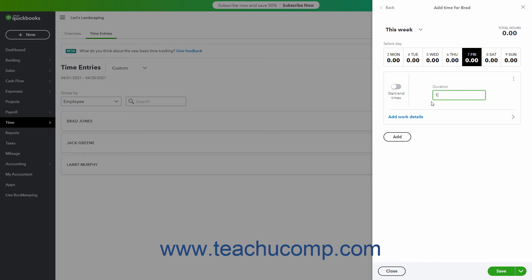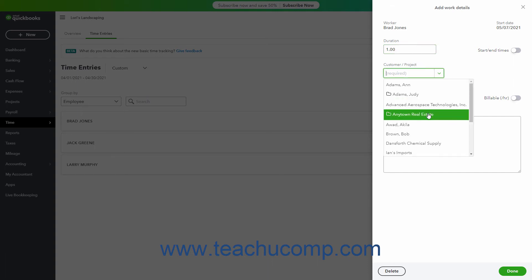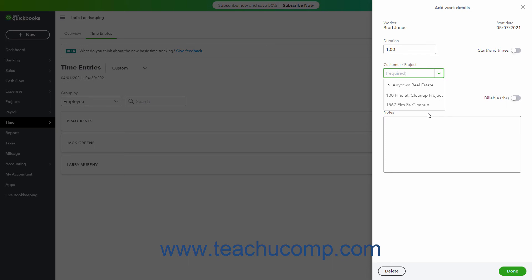Alternatively, to enter the time and work details for an employee, click the Add Work Details link below this section to show an Add Work Details screen. Here, enter the total duration or the Start and End Times at the top of the pane. To assign that time to a customer or project, select the name from the Customer Project drop-down. If assigning time to a project, you will need to select the customer and then the project in separate clicks, as the drop-down menu changes based on your clicks. To select the service performed, if you enabled the Service field in Timesheets within your company file settings, select the Service from the Service drop-down.